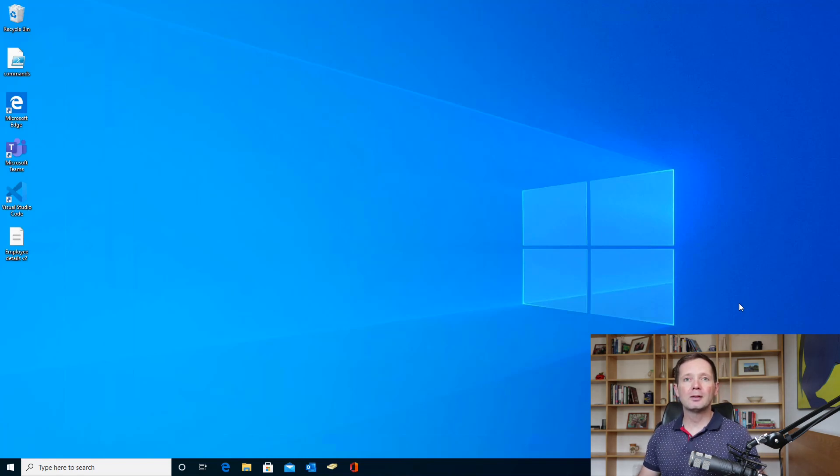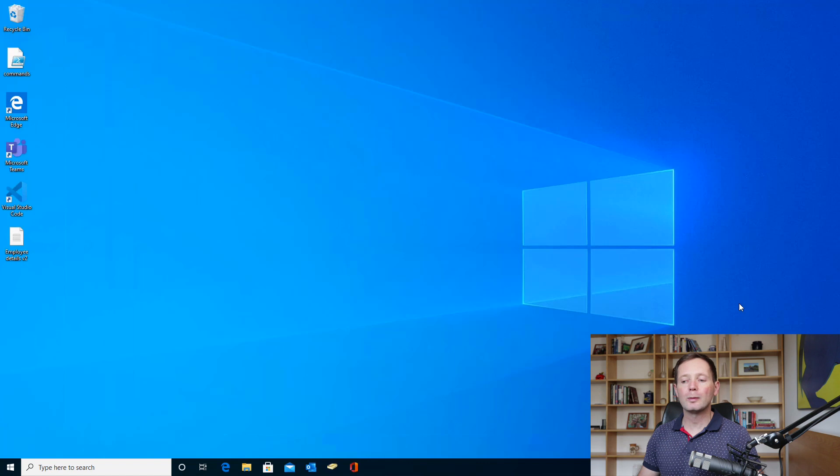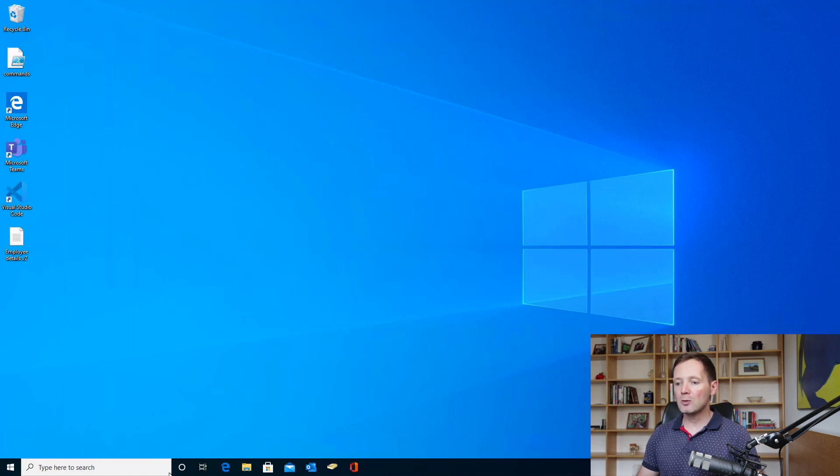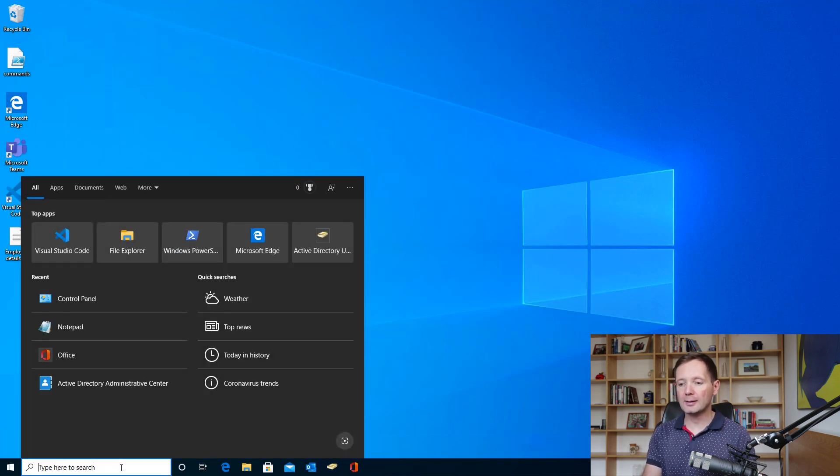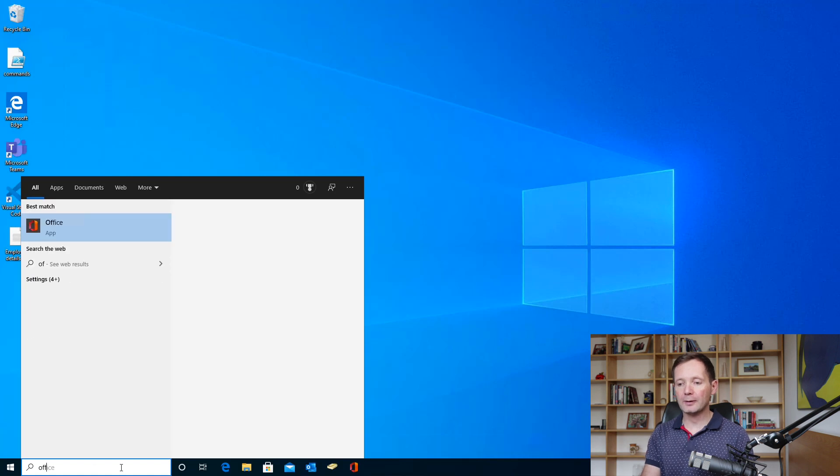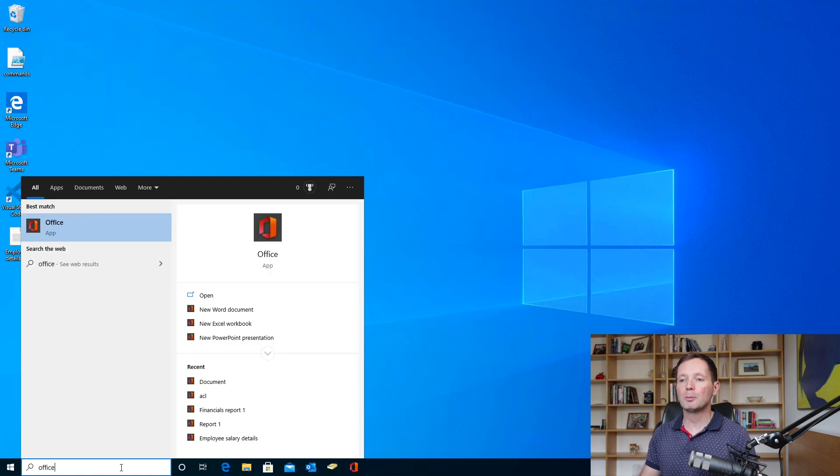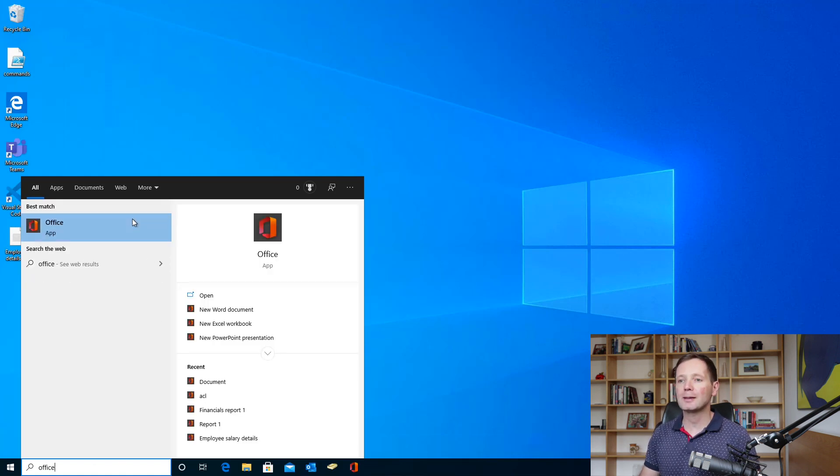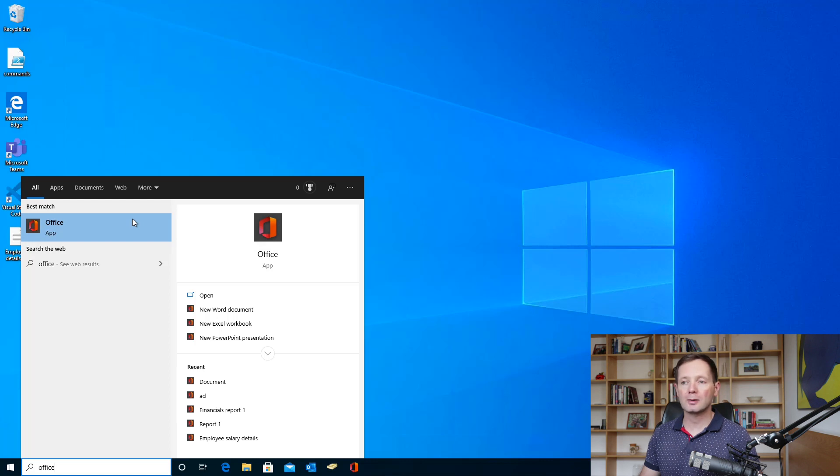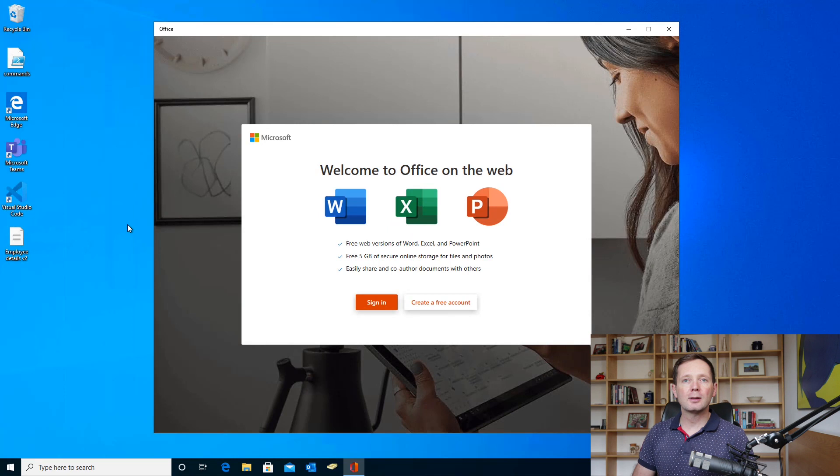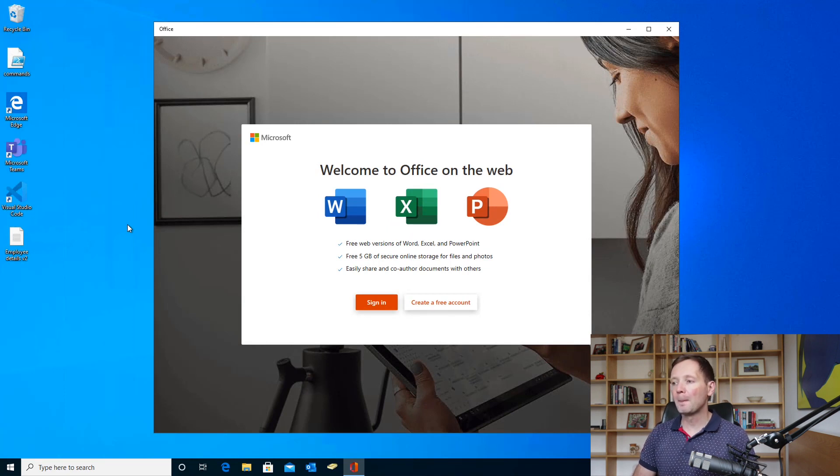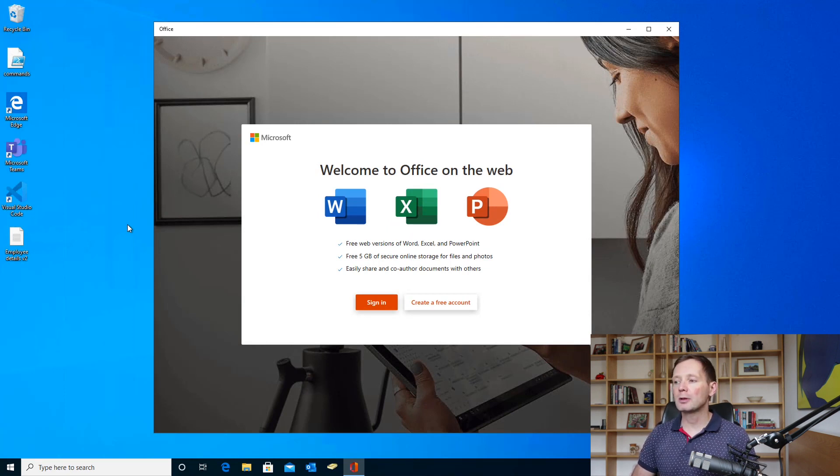The first way is to use the Office app that comes installed with Windows 10. In order to access the app, all you need to do is type office into the search box and you'll see Office app appear in the list of results. I'm just going to click on the app to open it and you can see now that I have two options: either to sign in or to create a free account.